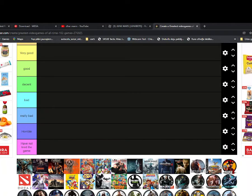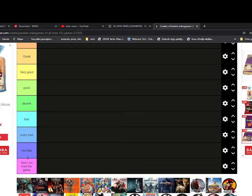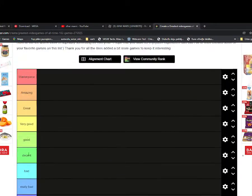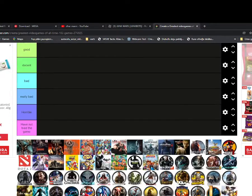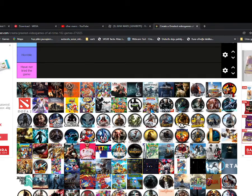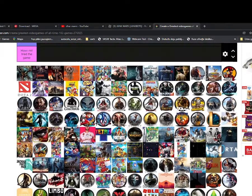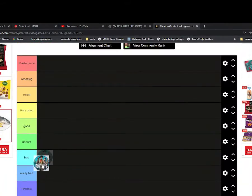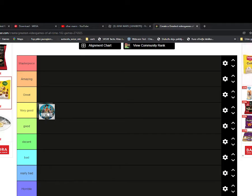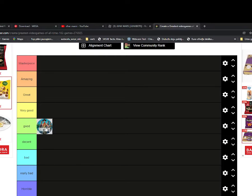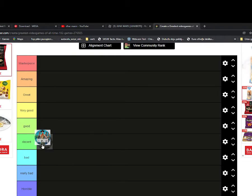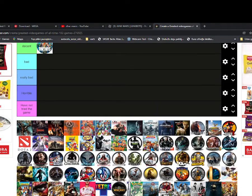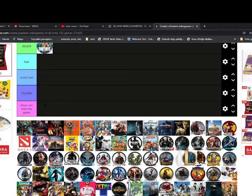Yo what's up guys, I'm back into another video and now I'm gonna rate some games. There's a lot of games but I'll only do a couple, so Fortnite, yeah, I would say Fortnite is decent, yeah decent.